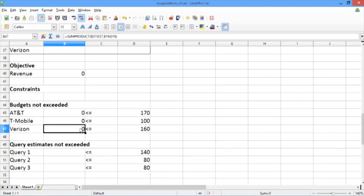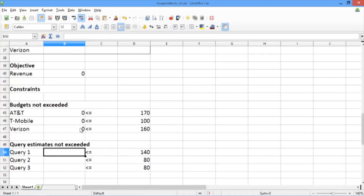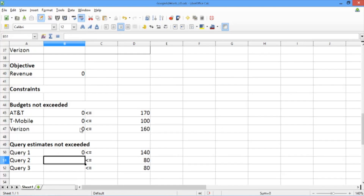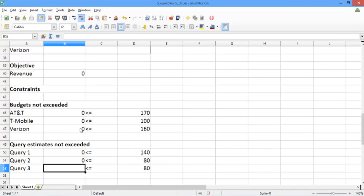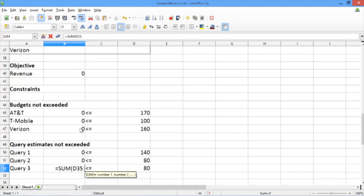Now we need to do a similar thing for the number of times that we use each query. To get the number of times query 1 is used, we need to add the cells corresponding to query 1, which are B35 through B37. We just need to use the SUM function, so we write equals SUM B35 through B37. For query 2, we write equals SUM C35 through C37. And for query 3, we use SUM D35 through D37.